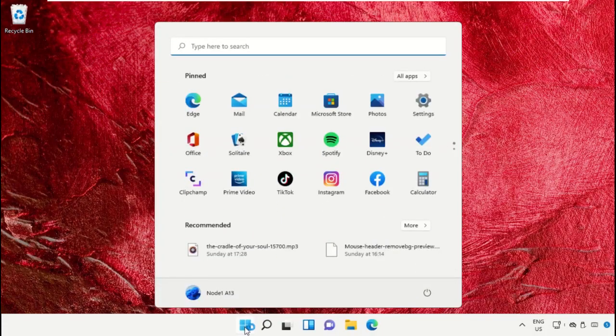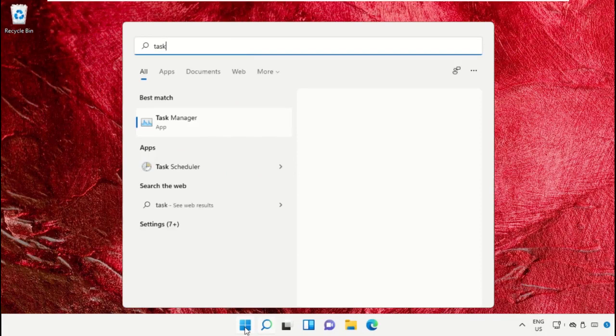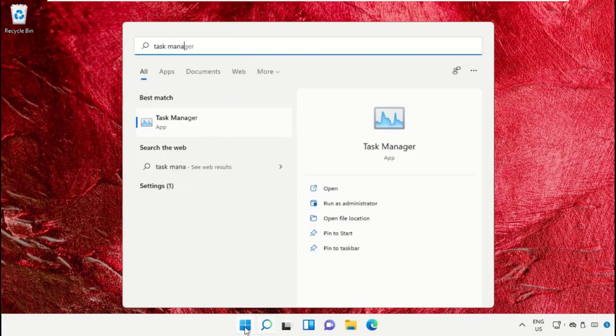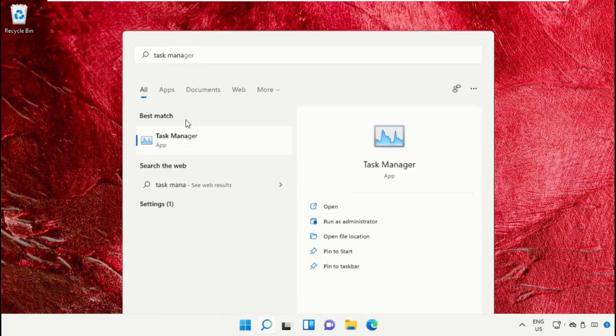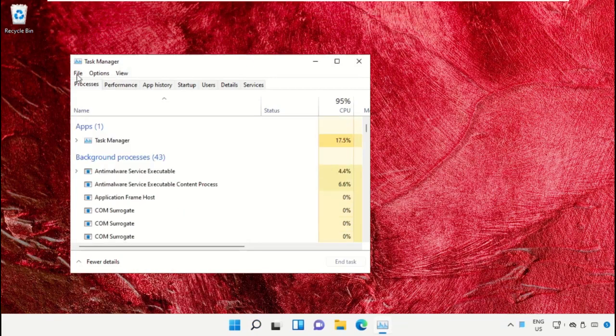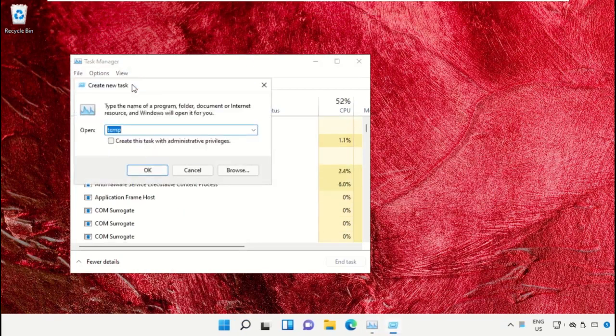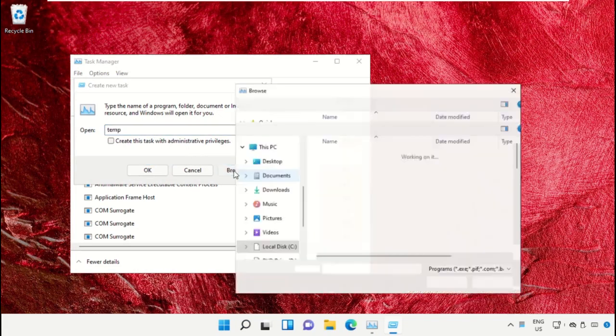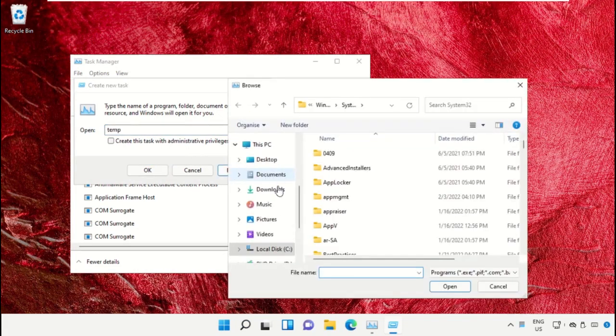Click on the Start icon, then in the search bar type Task Manager. Click here to open it. On this window, click on File then select Run New Task. Click on the Browse button.